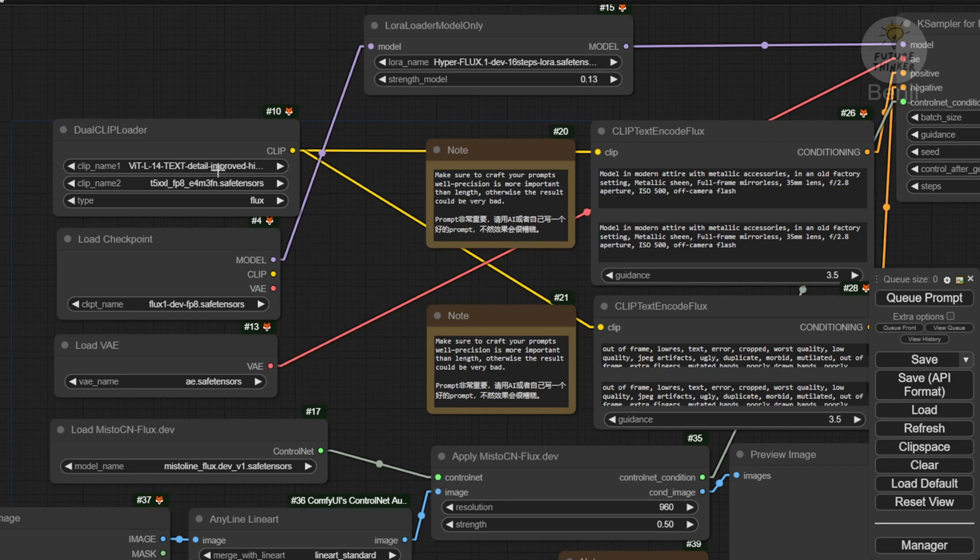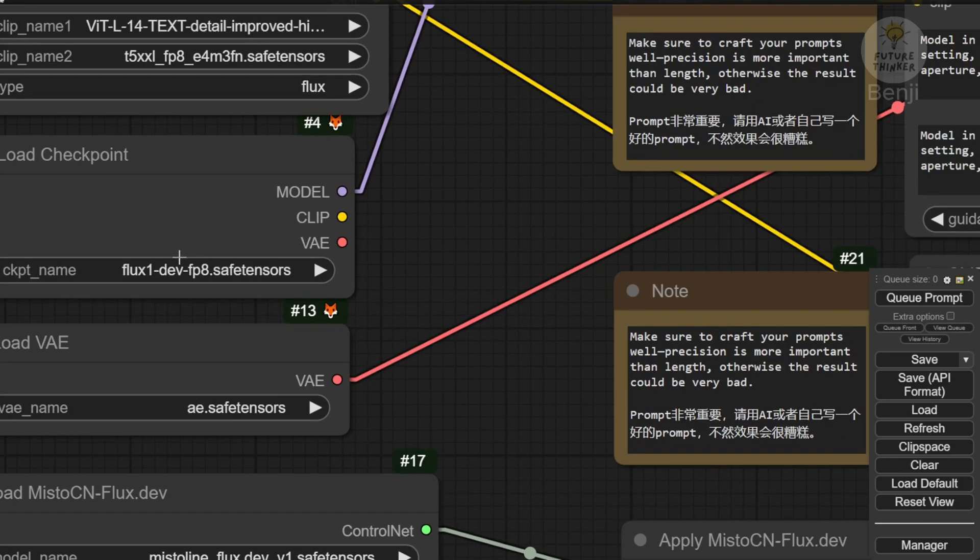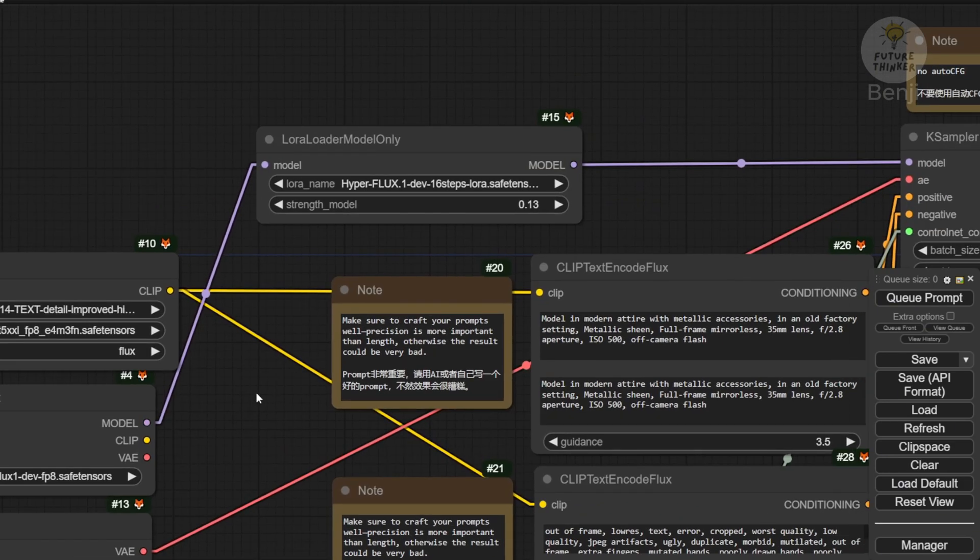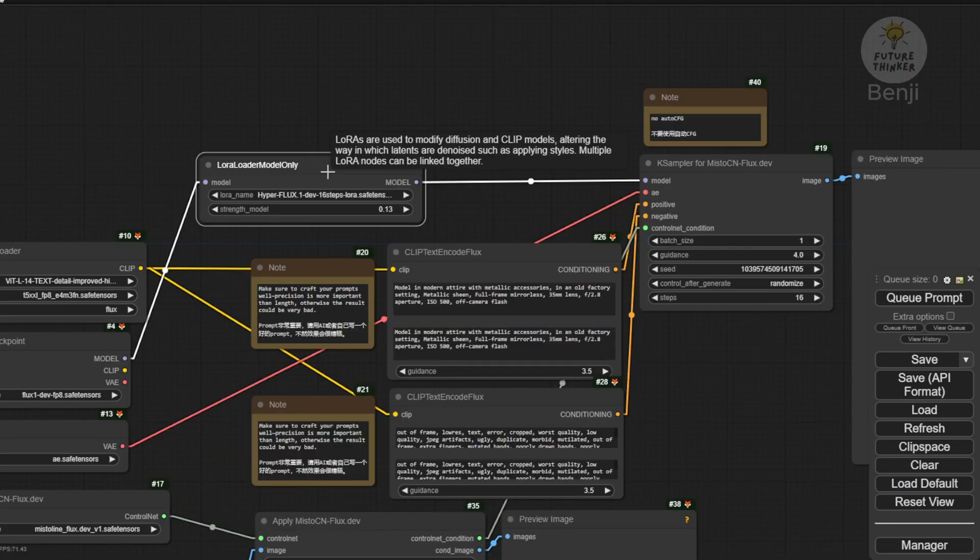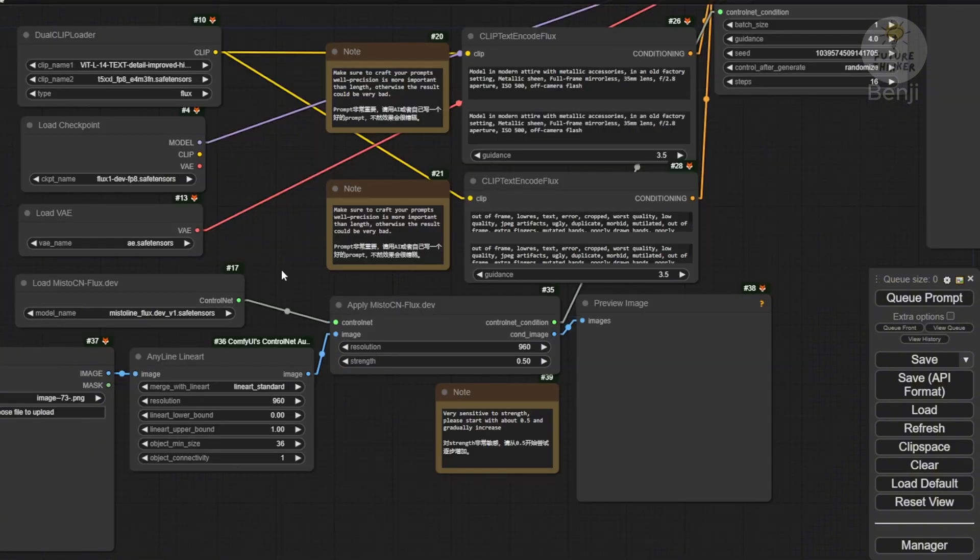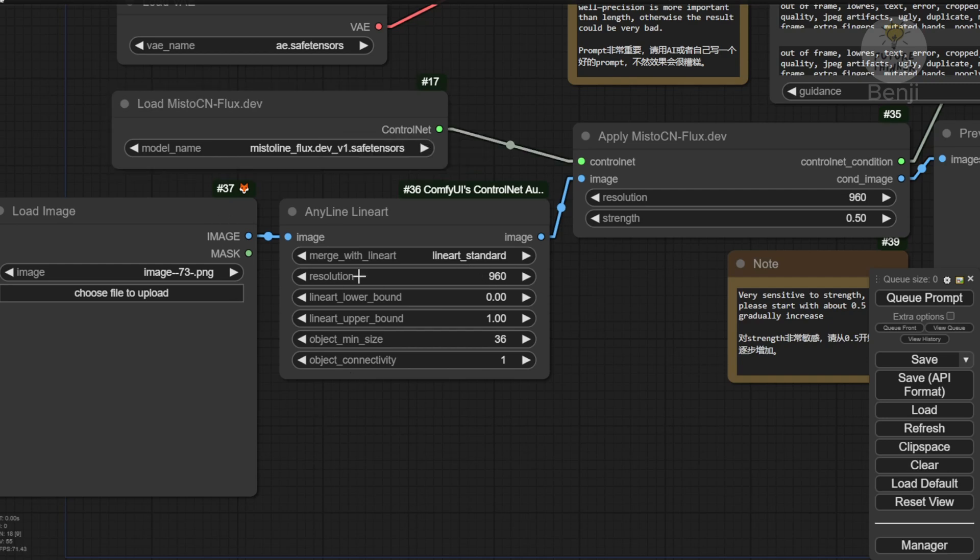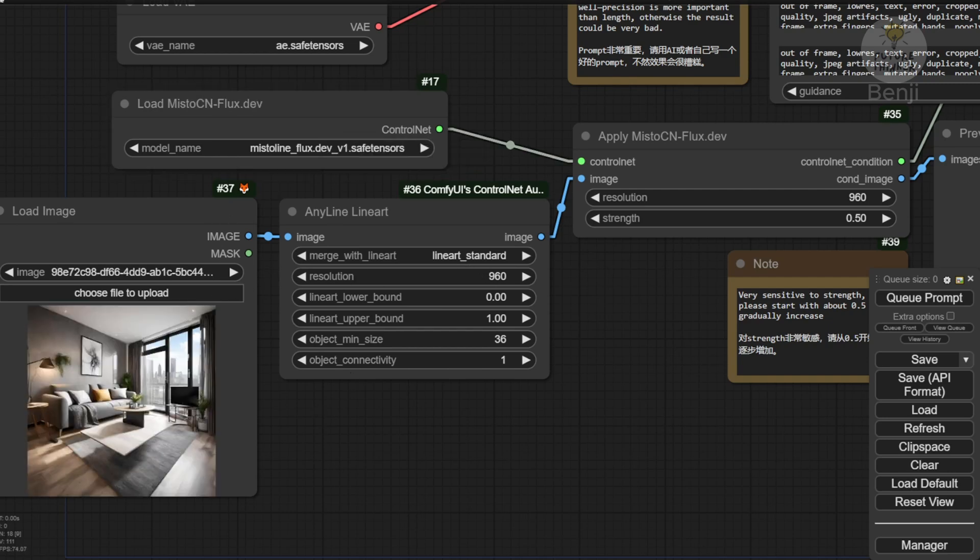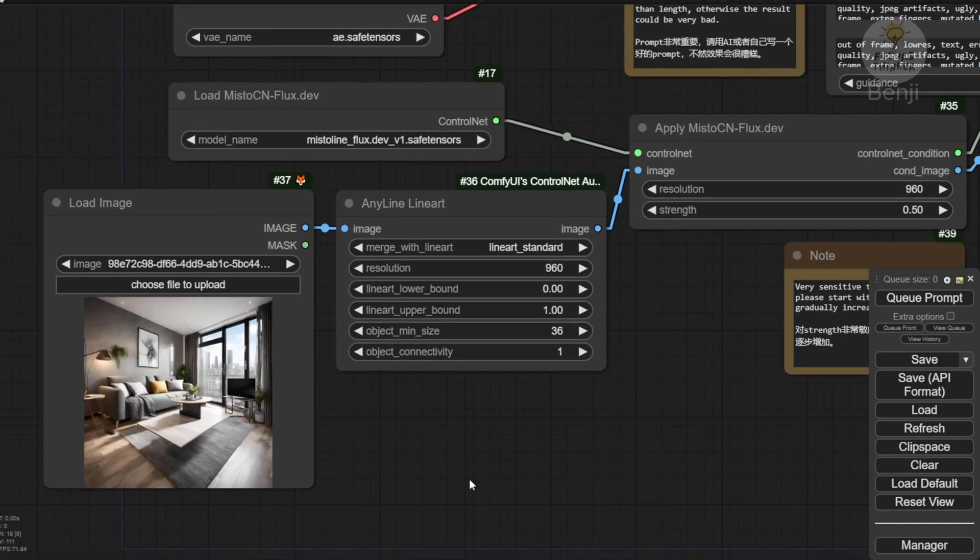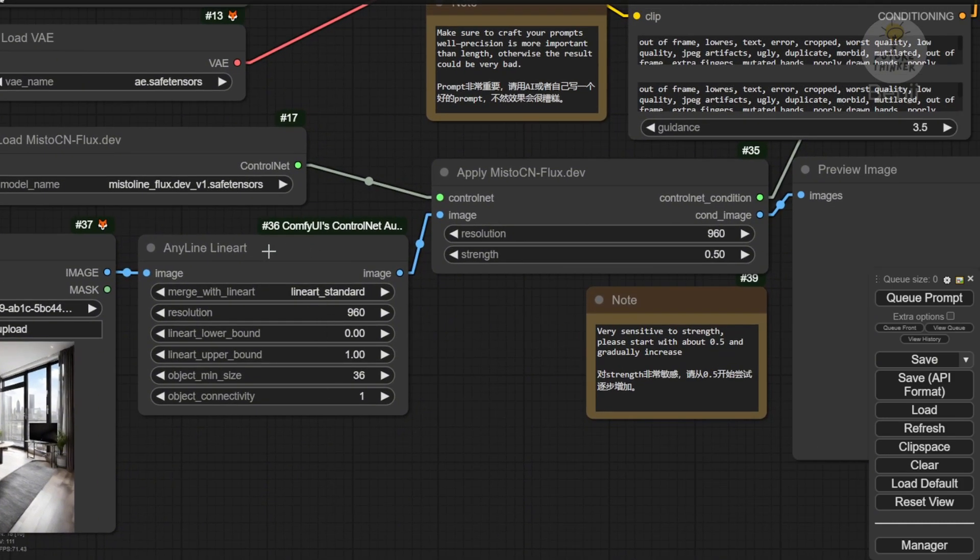In the LoRa Loader, the Example workflow uses the Hyper Flux, which lowered the sampling steps. But I'm not going to use that one. It's not the purpose of demoing in this video. For the bottom part, we have Mistoline Control Net for Flux. We have that version 1 save tensors file. And then I have a living room image for the reference image. We'll be using the same connections as the Example workflow for the Control Net connections here.